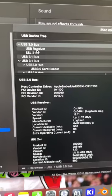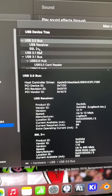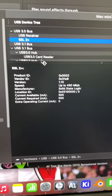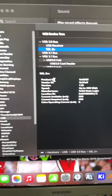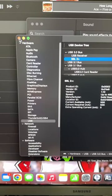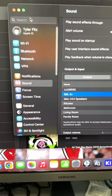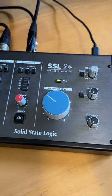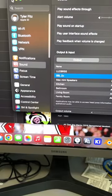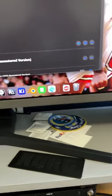That USB receiver you see is for my wireless mouse. SSL2 Plus. So the computer sees it. It knows it's there. It recognizes it. SSL2 is on. I just get no output out of the monitors anymore.